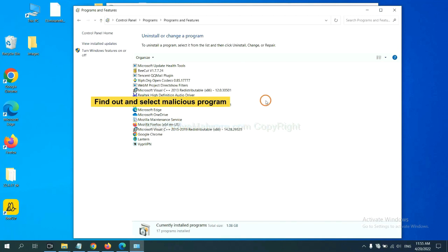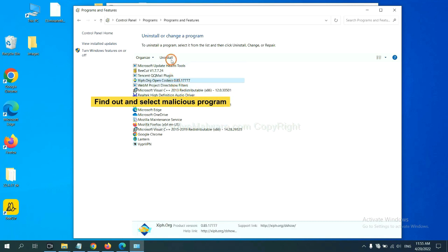Now find out a dangerous program or suspicious programs. Select it and click uninstall.